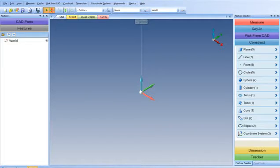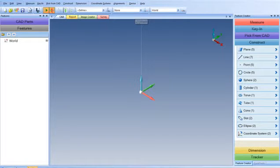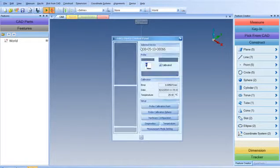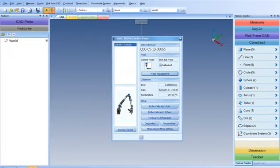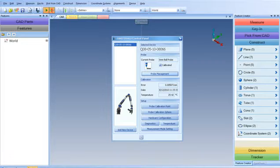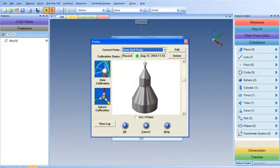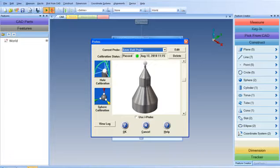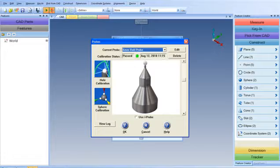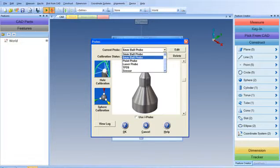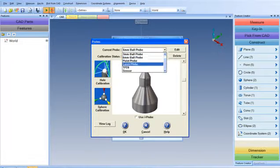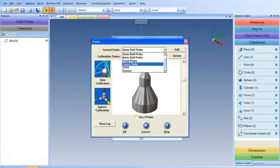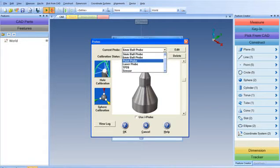Select P on the keyboard to get into the probe dialog. Select Probe Management, and you can see our current probe is set to a 6-millimeter ball probe. In order to enter in the custom probe, select the drop-down, and notice that we don't have a 20-millimeter probe available. Select Edit.